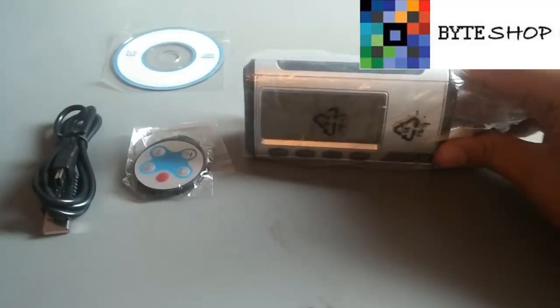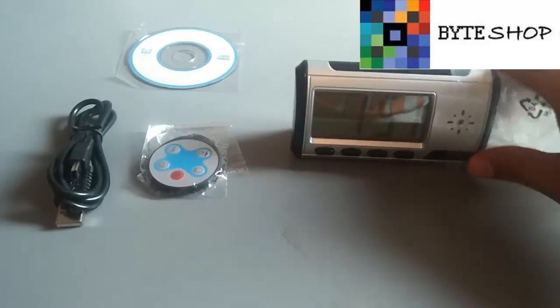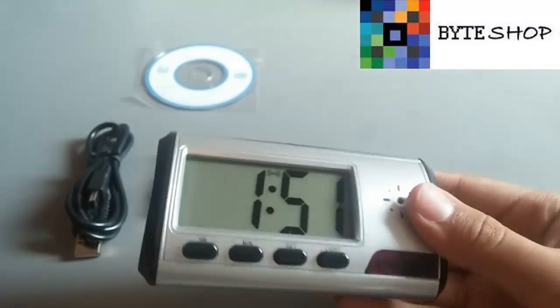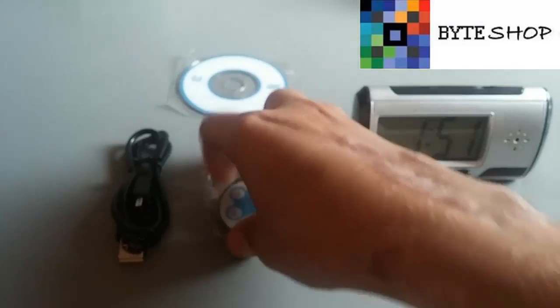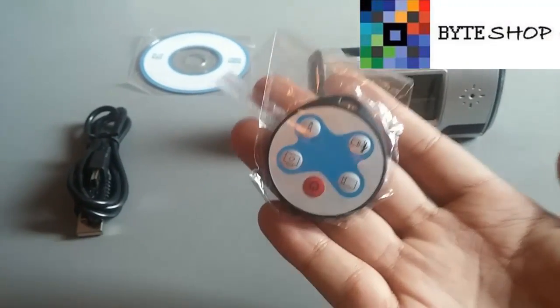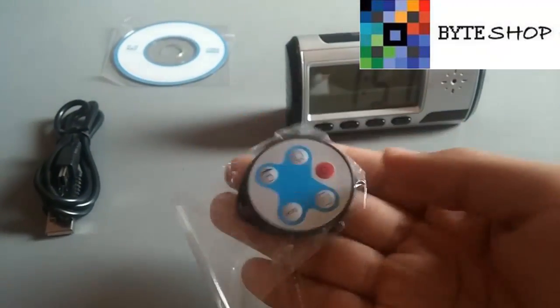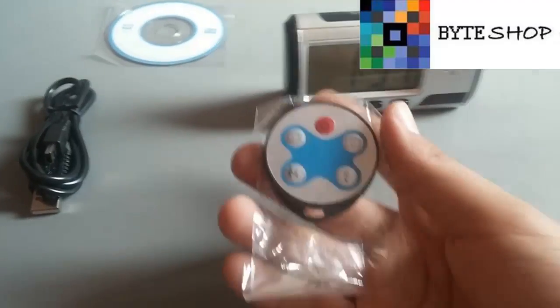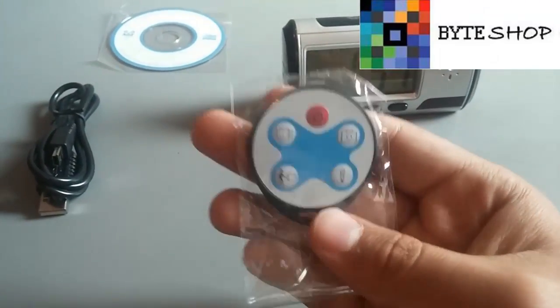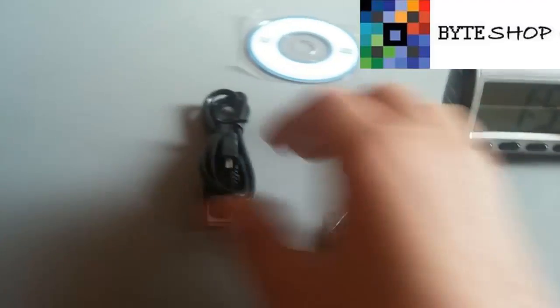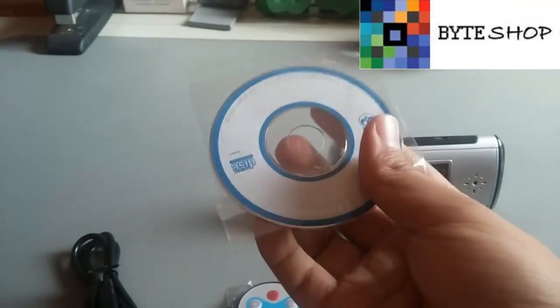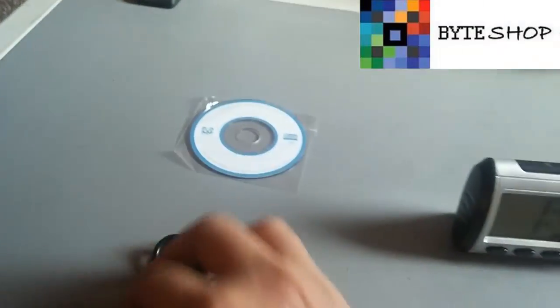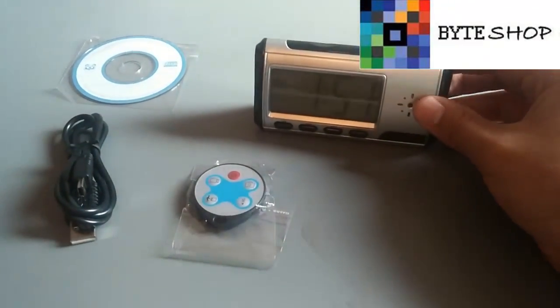Lo primero que vemos aquí es el despertador, ahorita lo vamos a checar, incluye su control, desde aquí podemos configurar cualquier parte del despertador, ahorita vamos a ver como configurarlo, cable USB y disco de drivers, aunque no es muy necesario porque lo ocupamos todo en la memoria microSD.